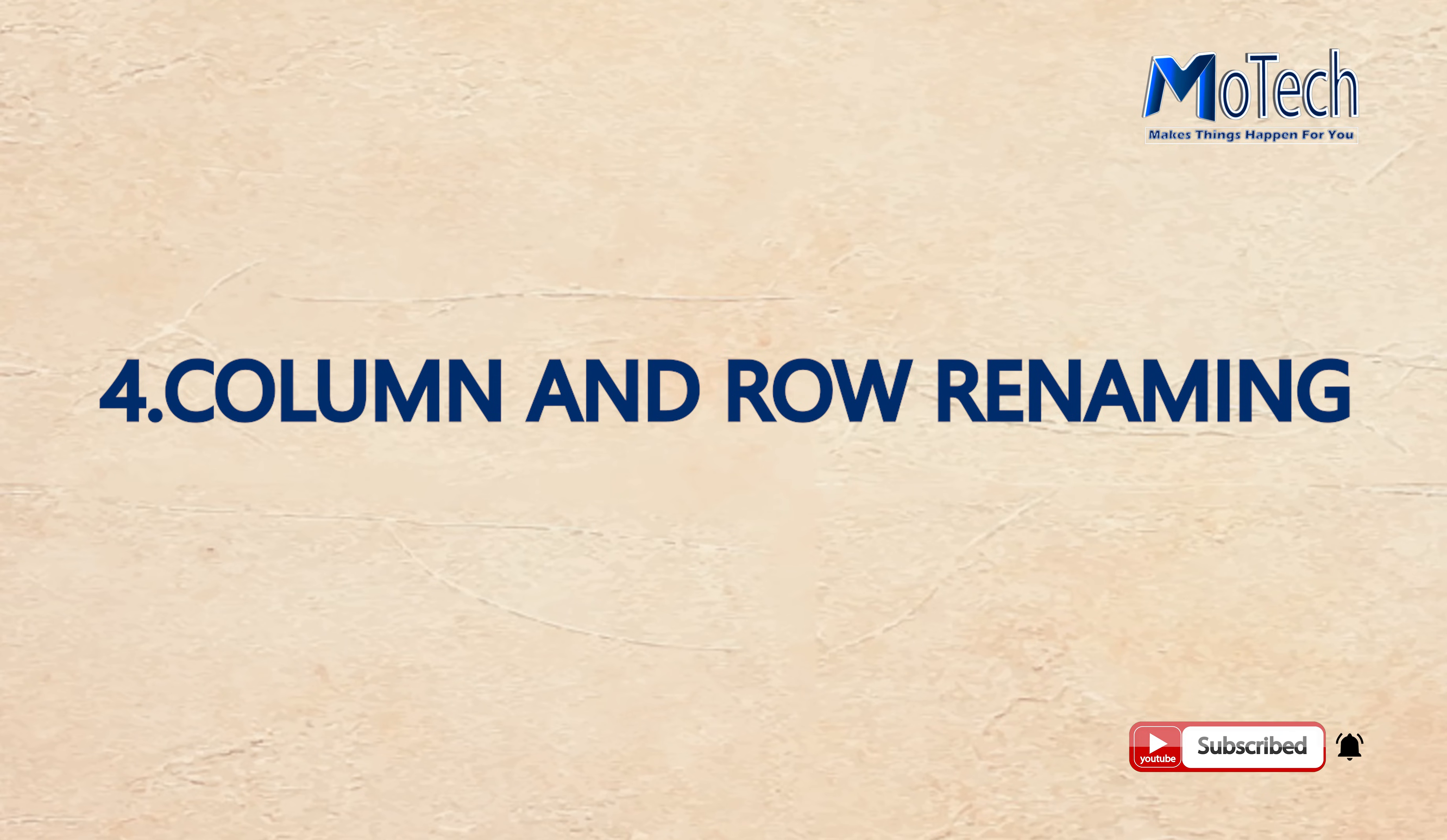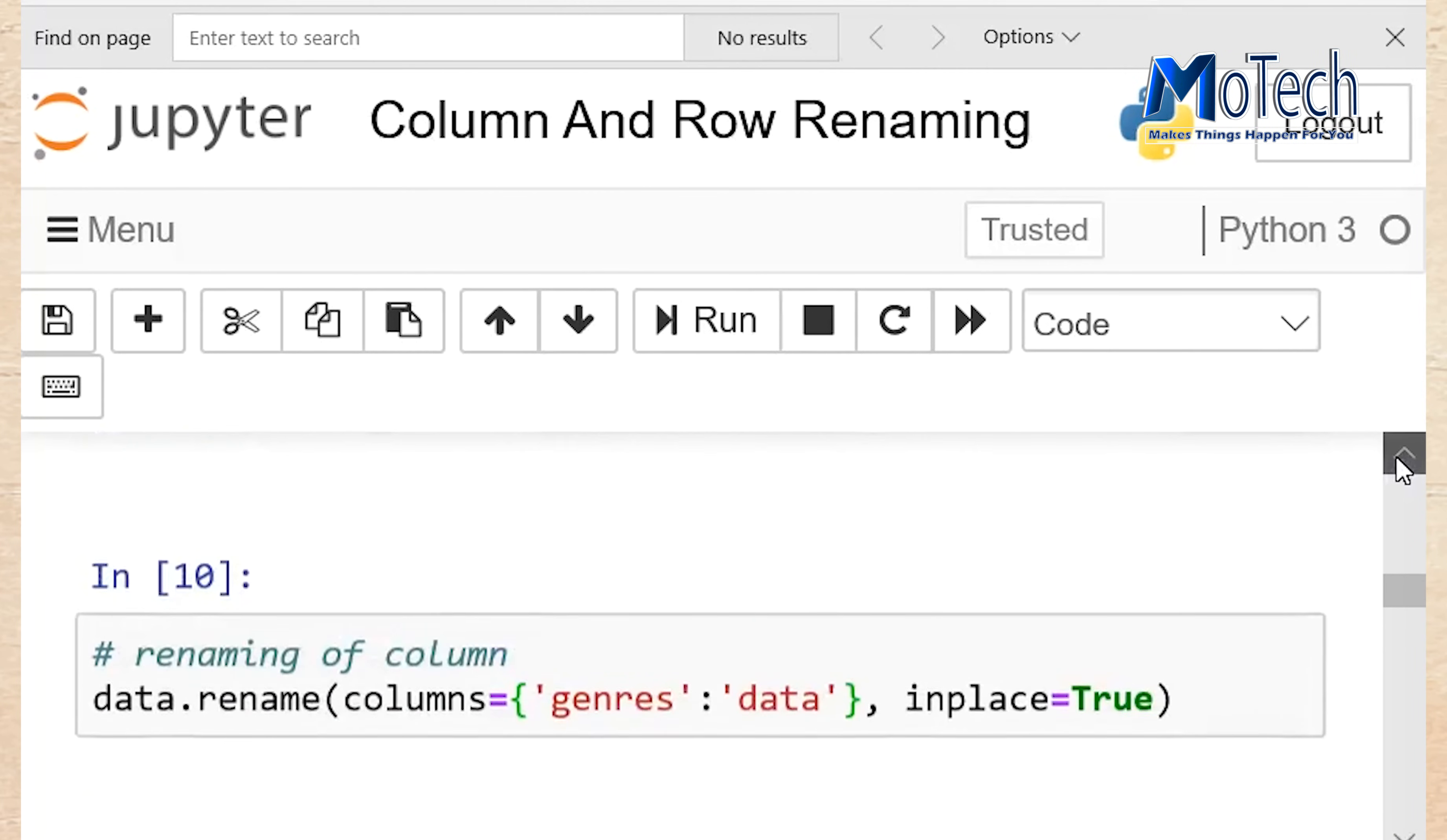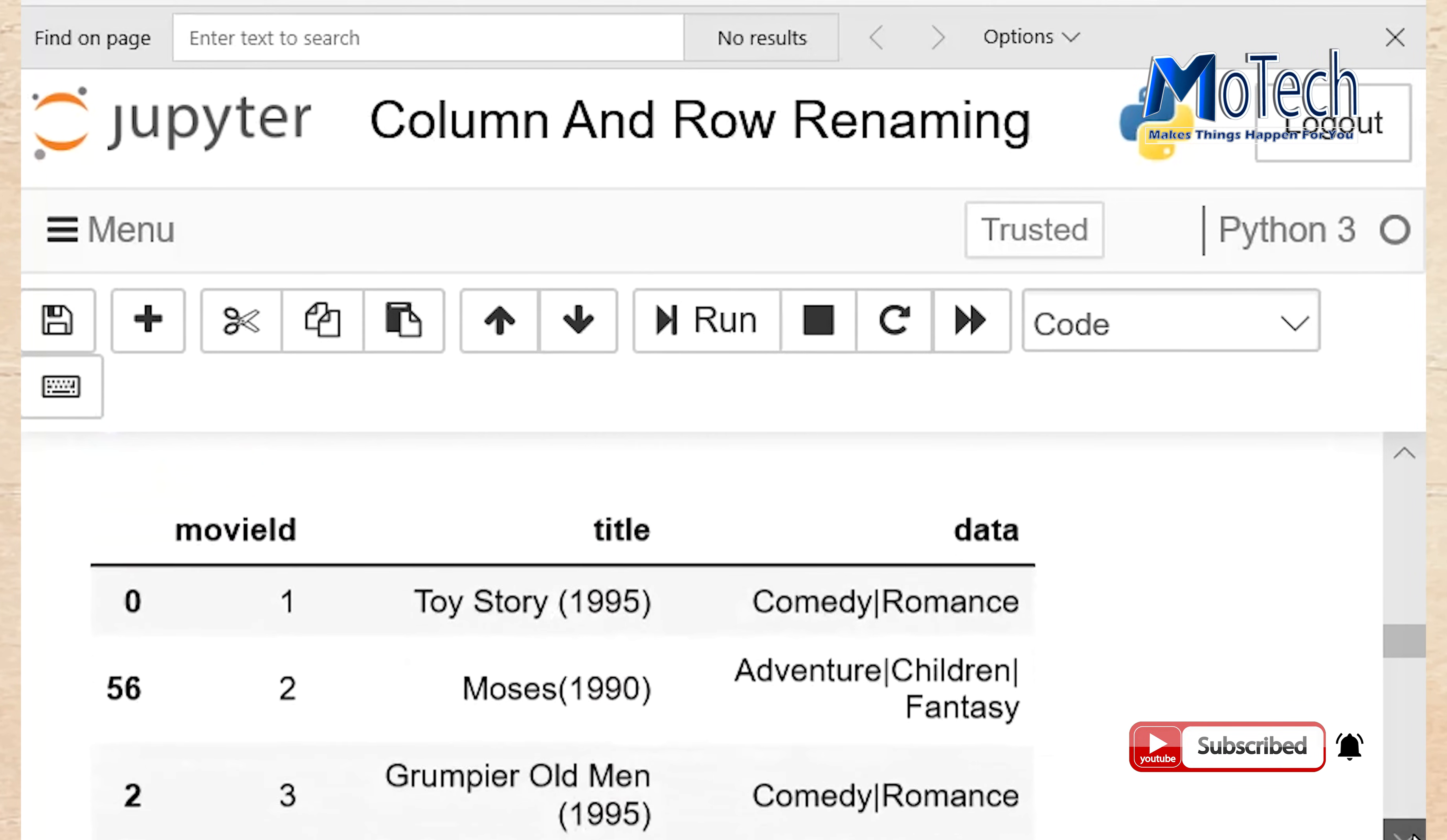Number 4: Column and row renaming. Renaming of column: Function called rename can rename the name of column. This code of line will rename the column named as January to column data. So run this cell. To see the changes run this cell data.head. Now this column was called January. Now it is renamed as data. Here you can see it was renamed as January. Now it is called data.